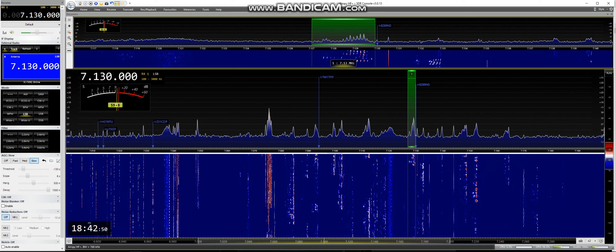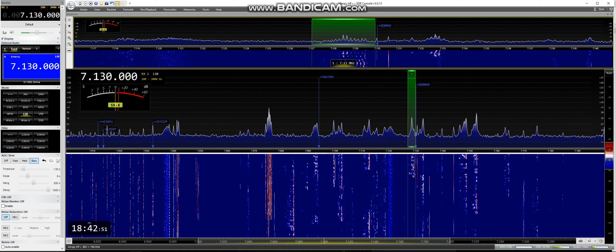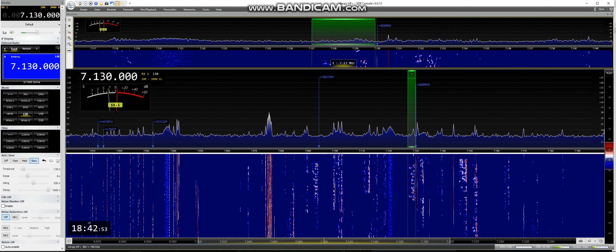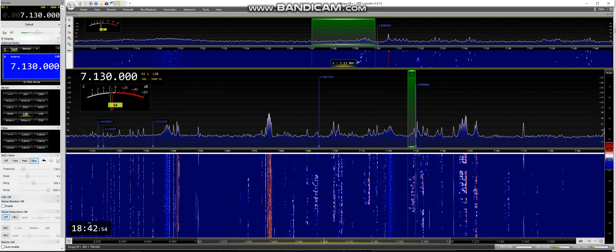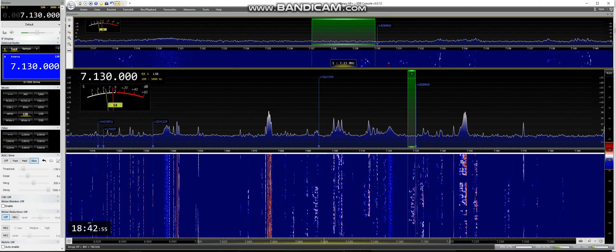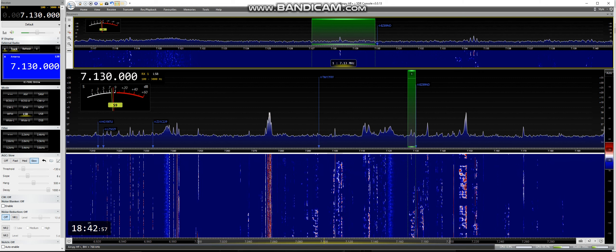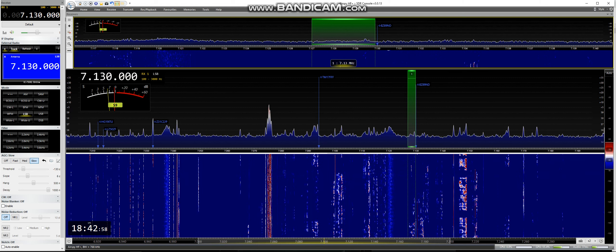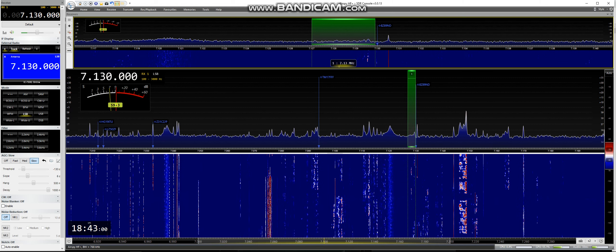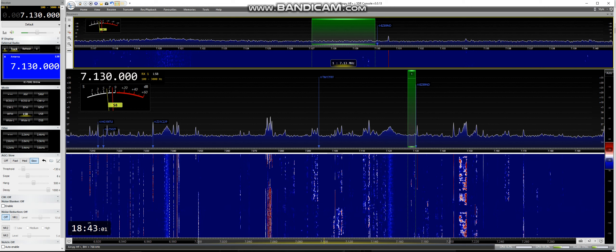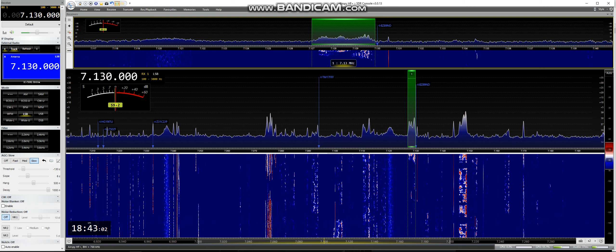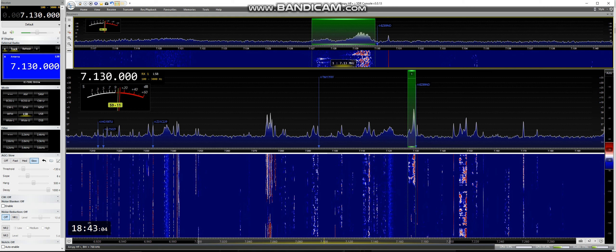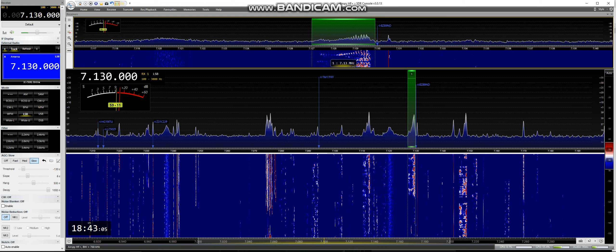Hotel Bravo 9, Tango, Tango, Kilowatt Alfa 5, again. Hotel Bravo 9, Golf Hotel